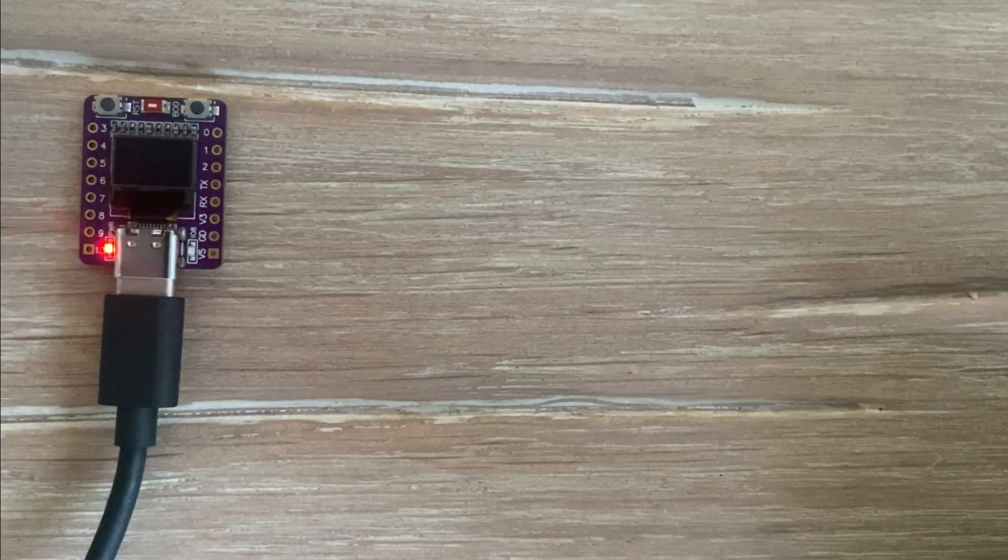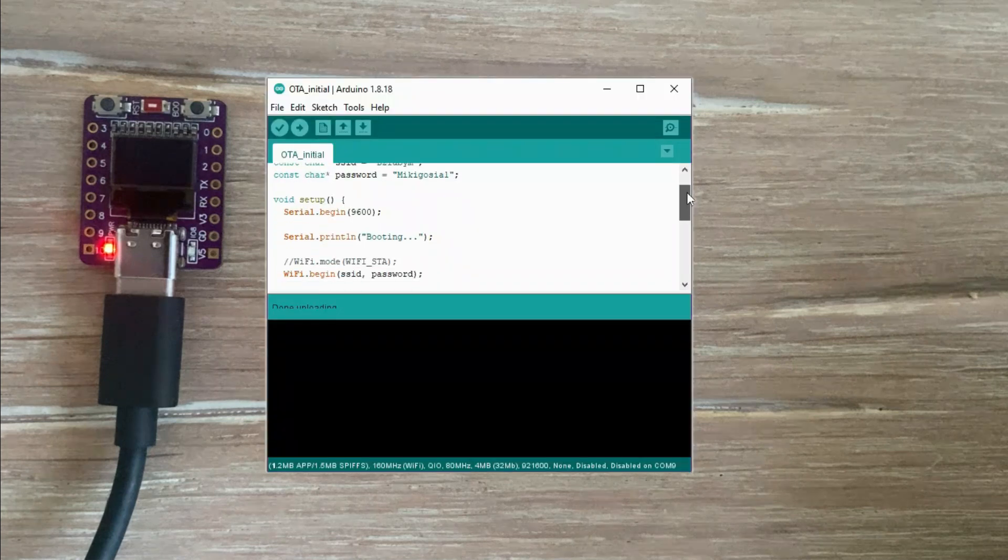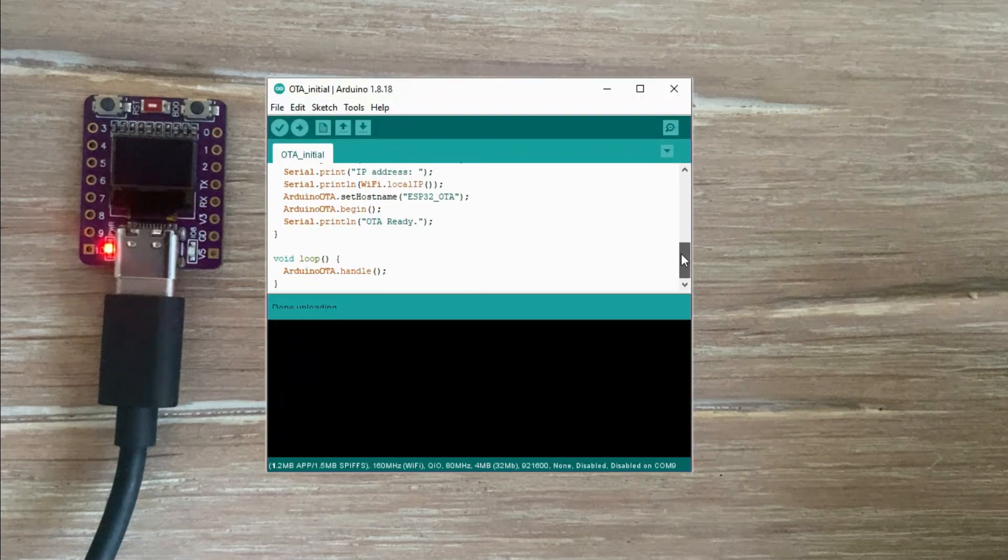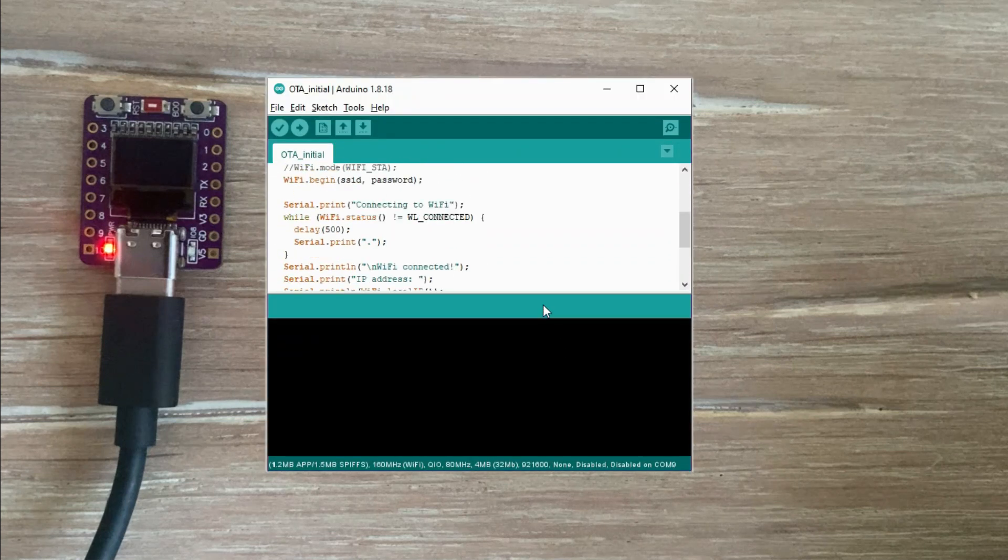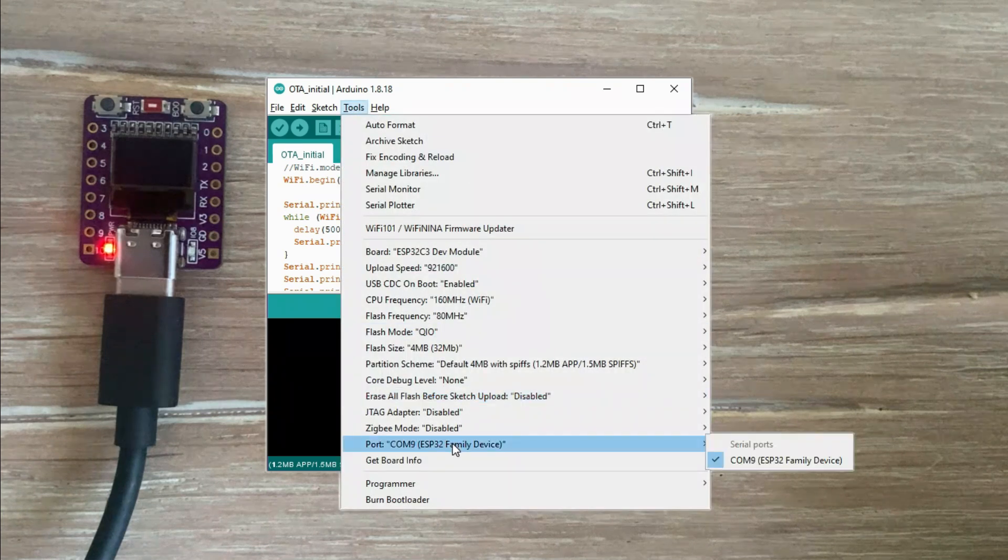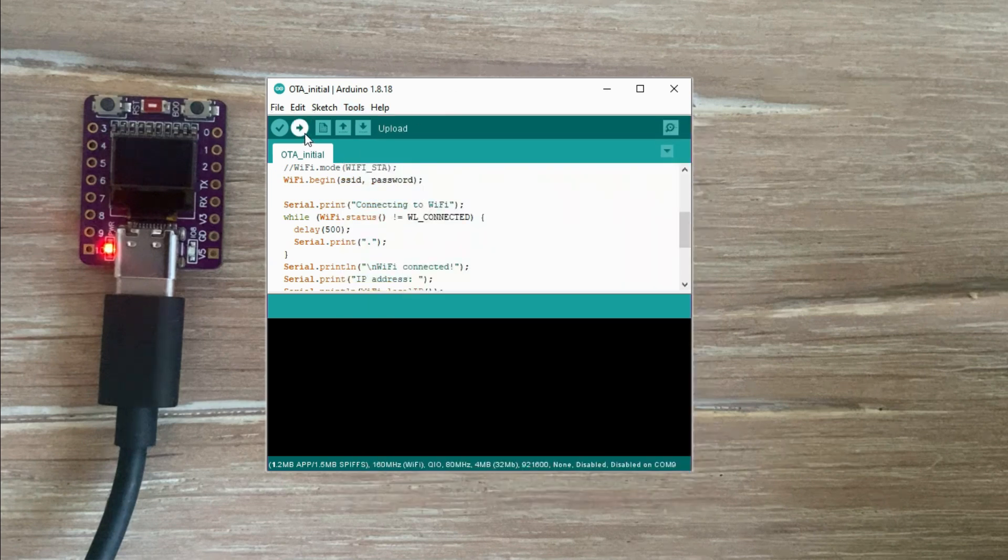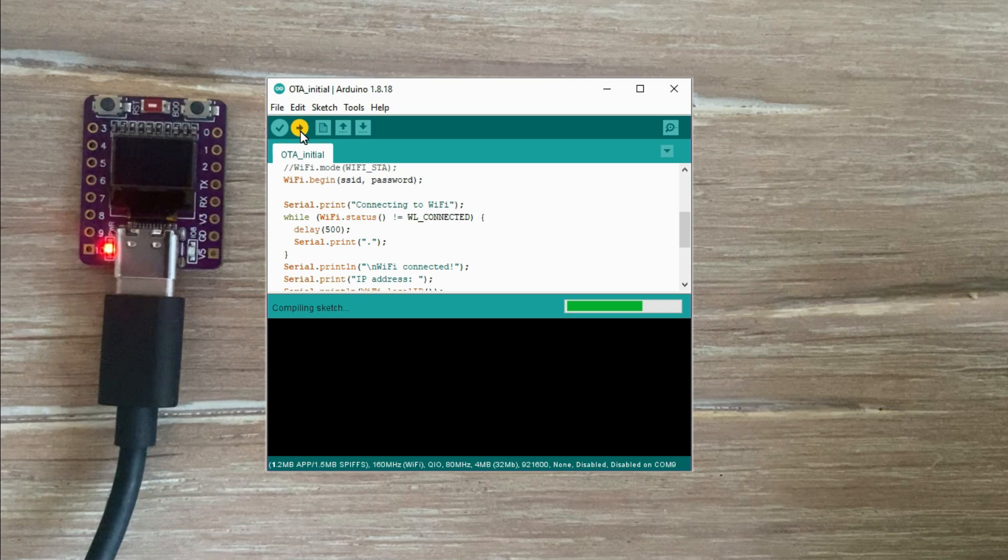Here we have our microcontroller connected to the USB port of my laptop. In the Arduino IDE I have the initialization sketch ready and I can see the USB connection as serial port 6. No other ports visible. Let's load this code and make the microcontroller capable of receiving over the air updates.